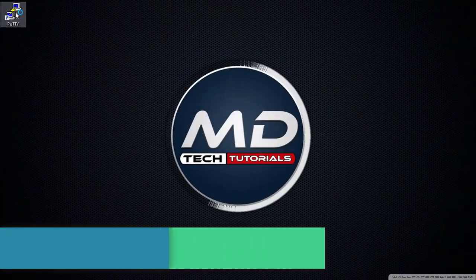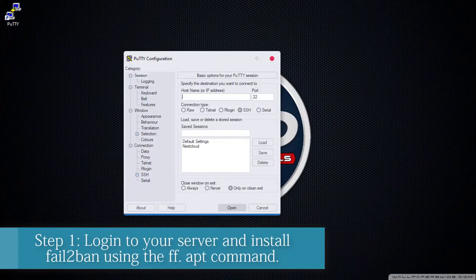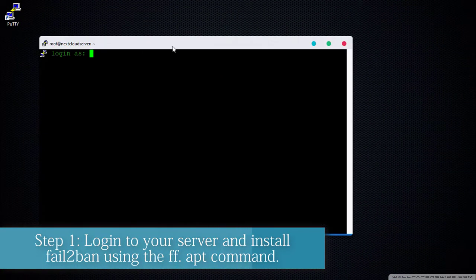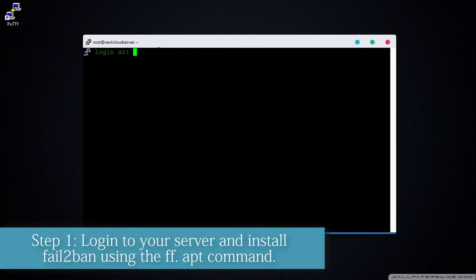Step 1. Login to your server and install fail2ban using the following apt command.